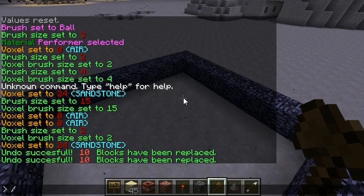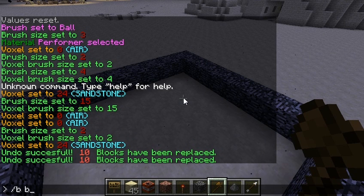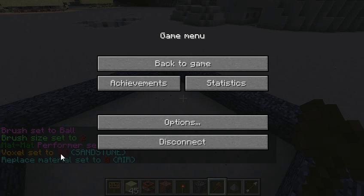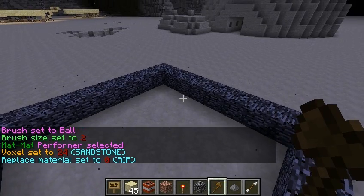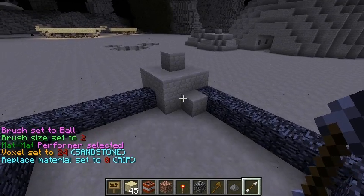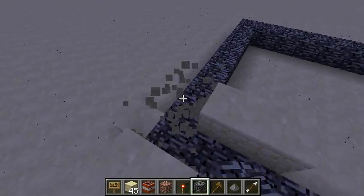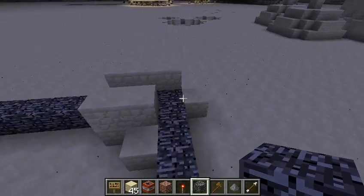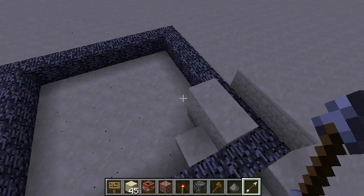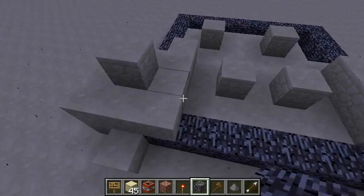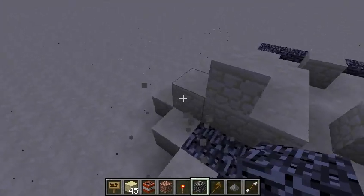So we've got to change the performer. B for ball, then M — that'll change it to replace. So if you see here on the screen, we're going to replace air with sandstone. The only thing it'll affect is air. So if you look here, it's keeping the bedrock. So you can fill it in without having to worry about getting rid of your bedrock.